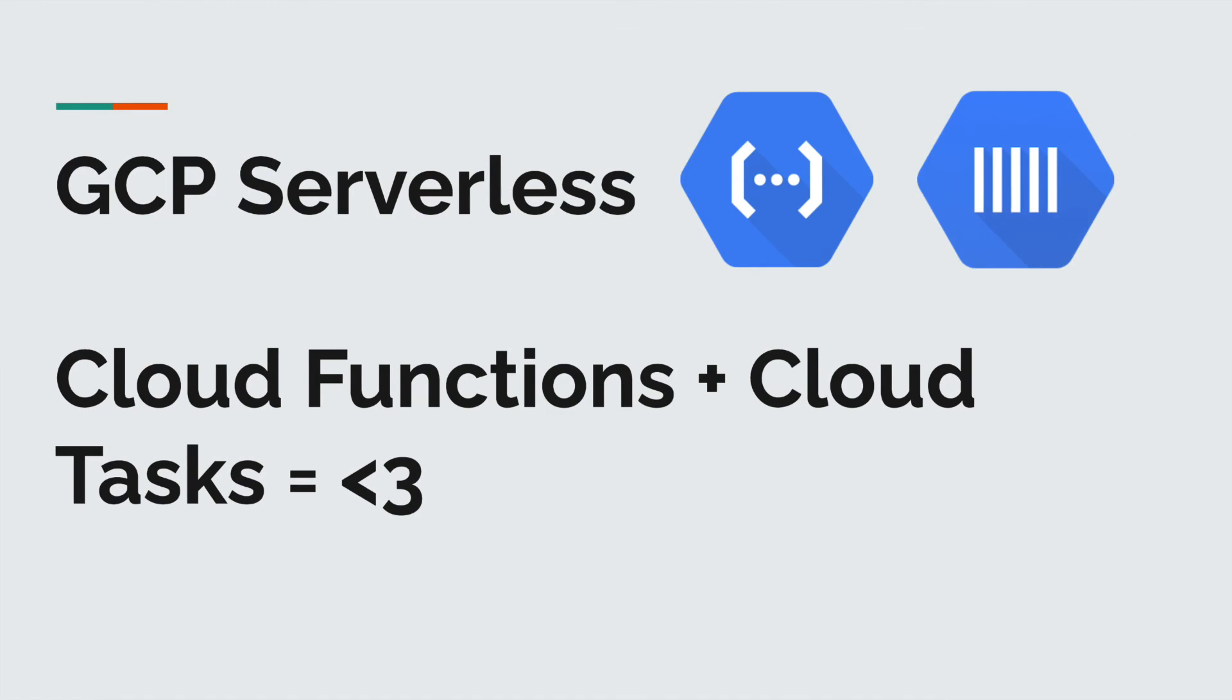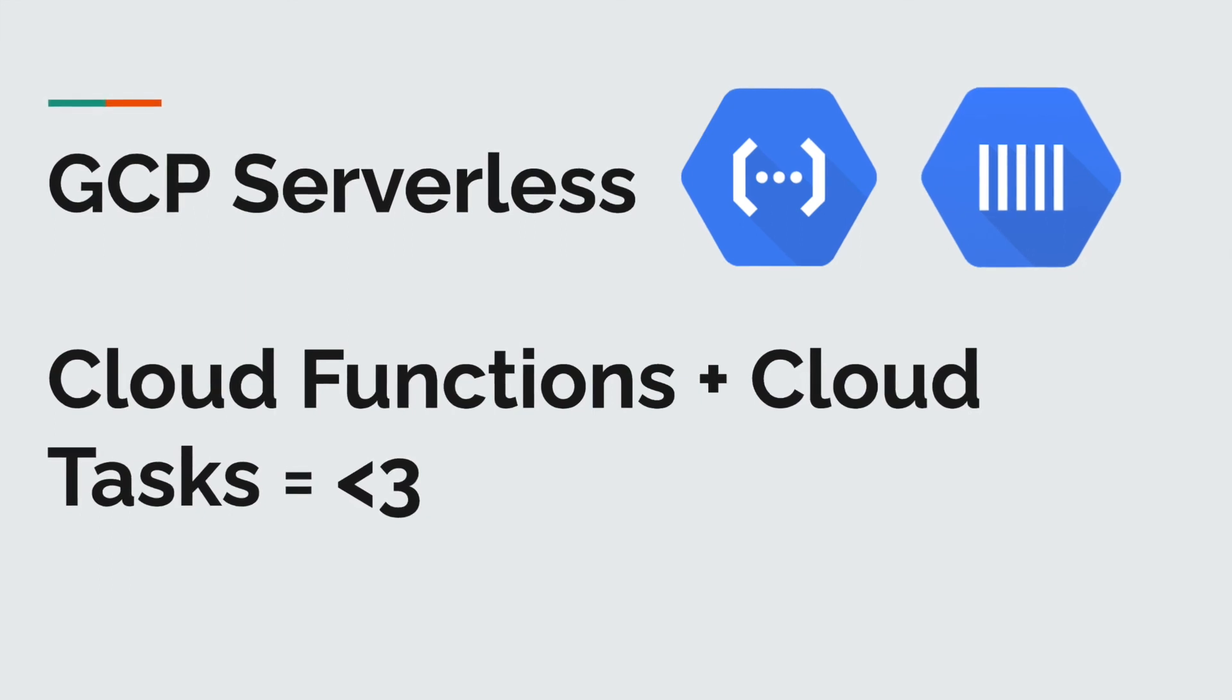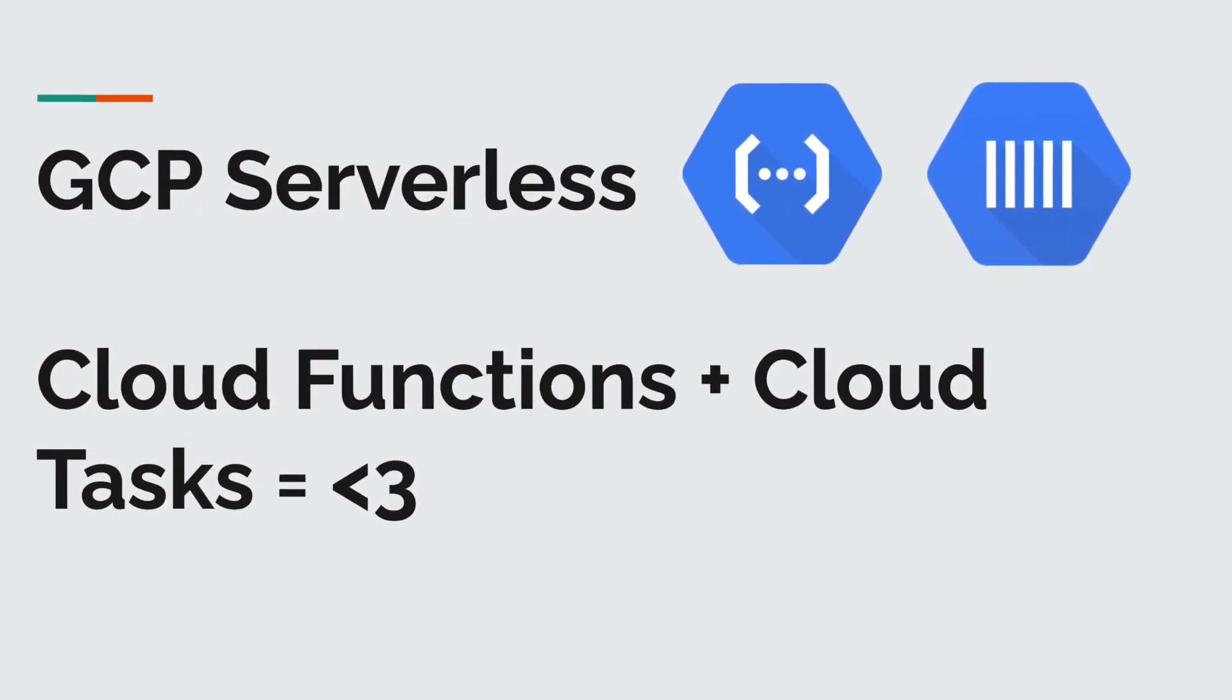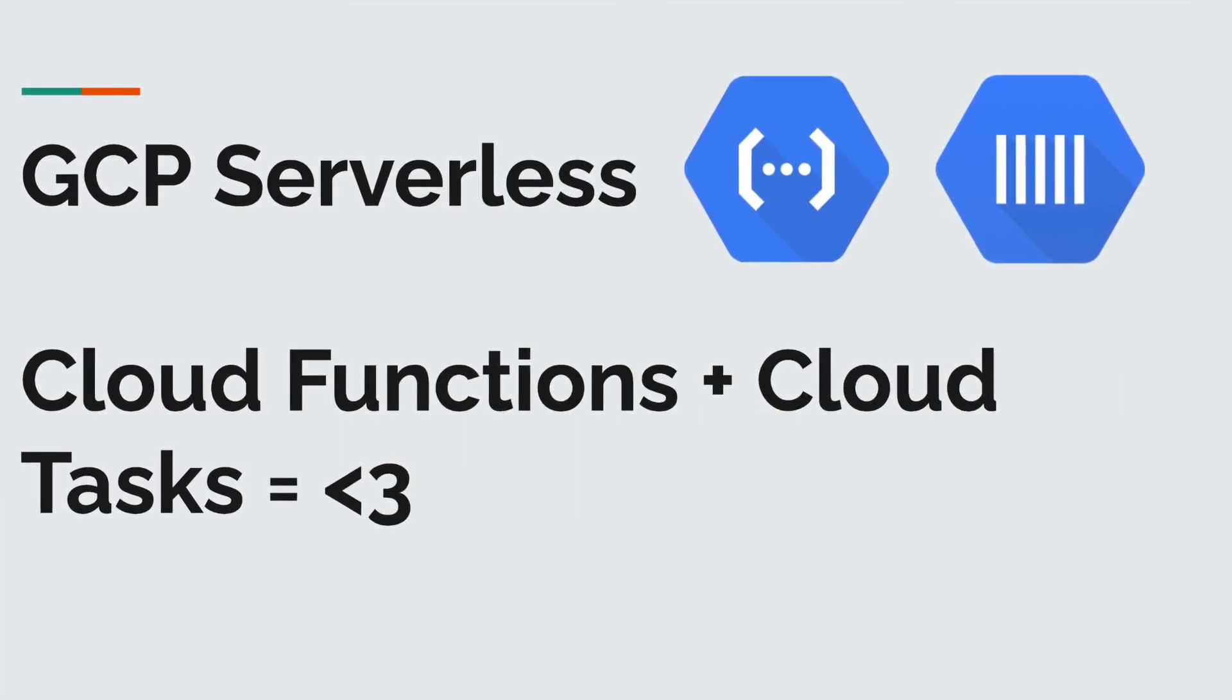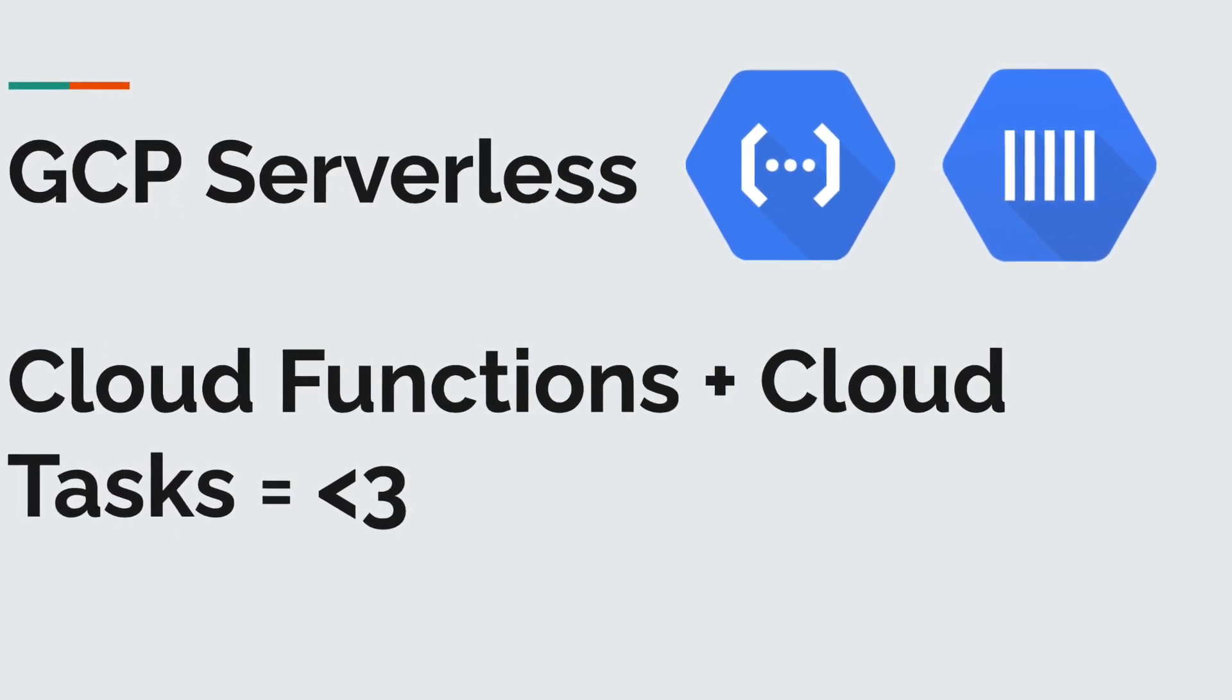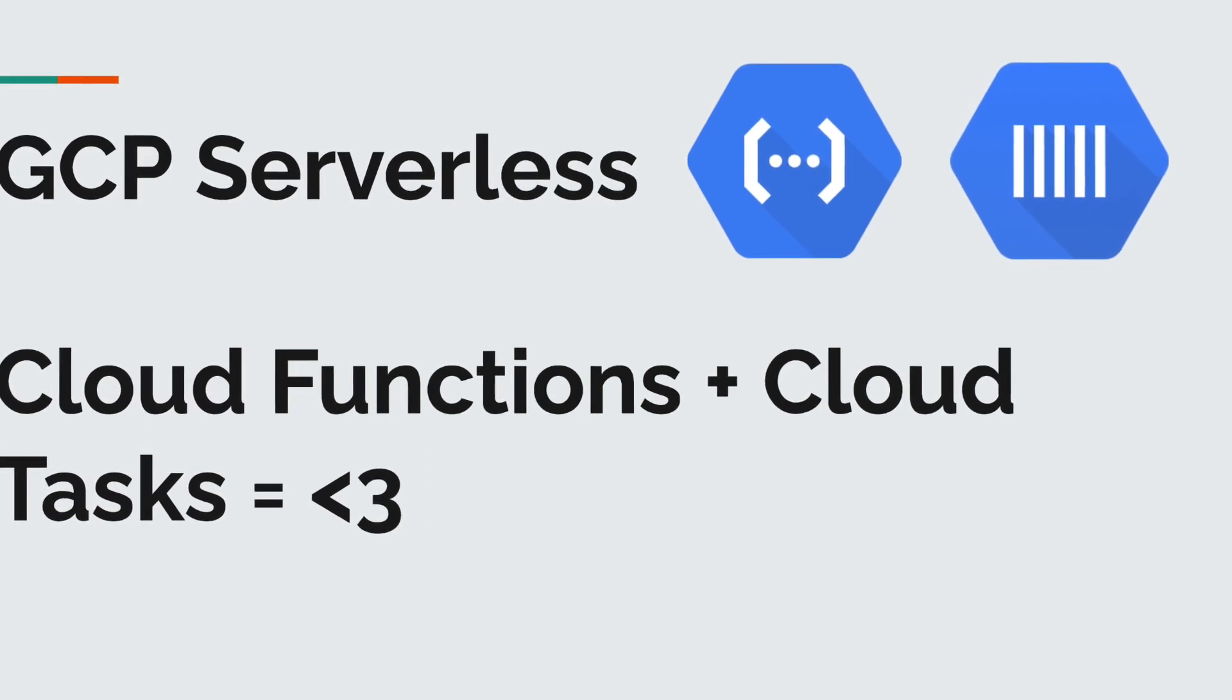And there you have it. Cloud functions with cloud tasks. There's so much more you can do with this. Once you can set up VPC connector into your network and have your cloud functions communicate with your cluster. You can add OpenID authentication among cloud functions and other services. Or if you have multiple cloud functions, you can set up custom routing using Cloud Run and Cloud Endpoints, etc.